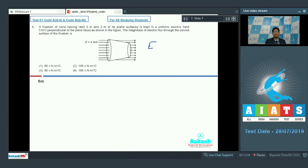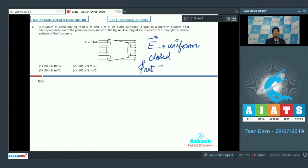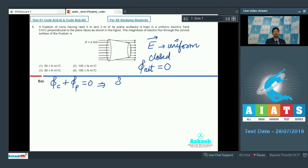Since the electric field given here is uniform and the surface is closed, the net flux of the electric field through the surface should be equal to 0. We can write that the flux through the curved surface plus flux through the plane surfaces should add up to 0, or in other terms the flux through the curved surface should be equal to the negative of the flux through the plane surface.